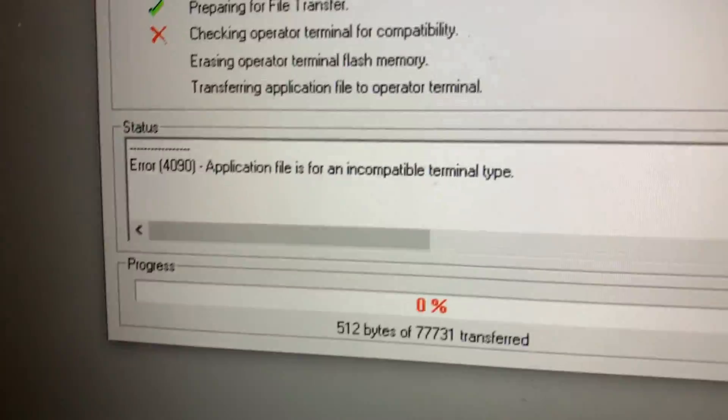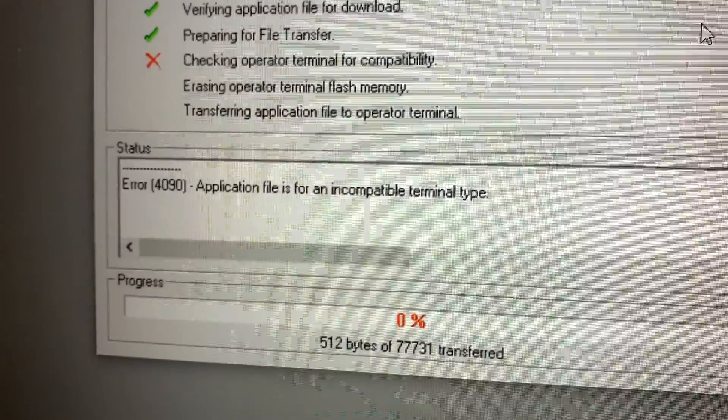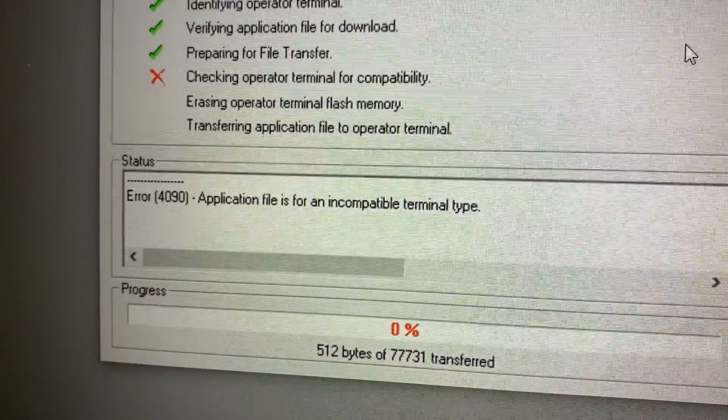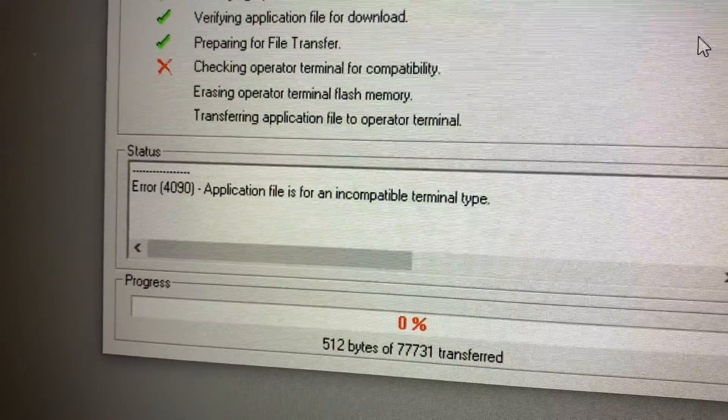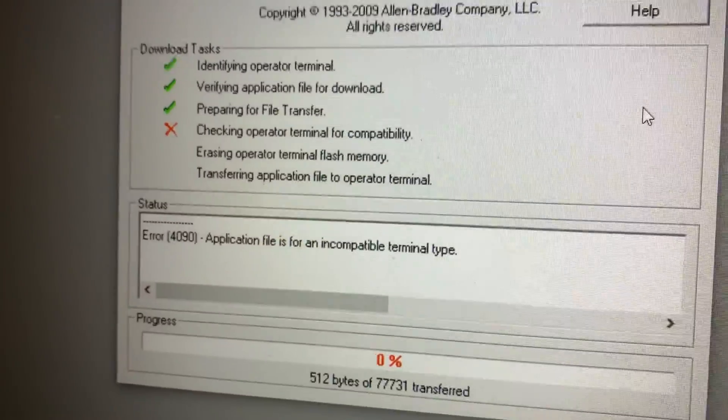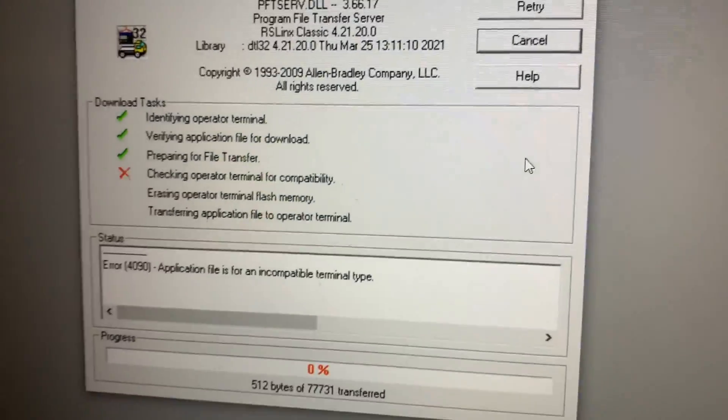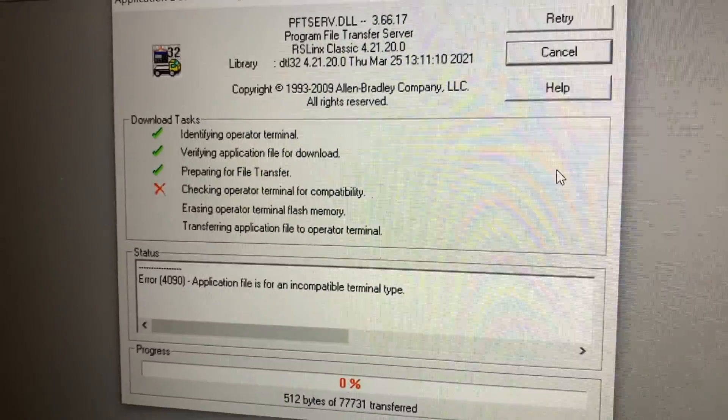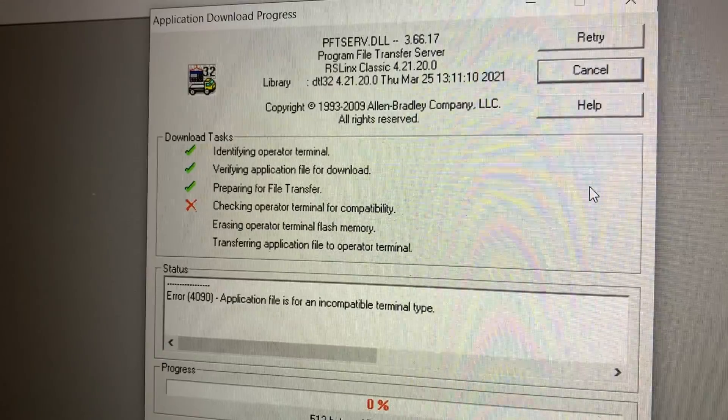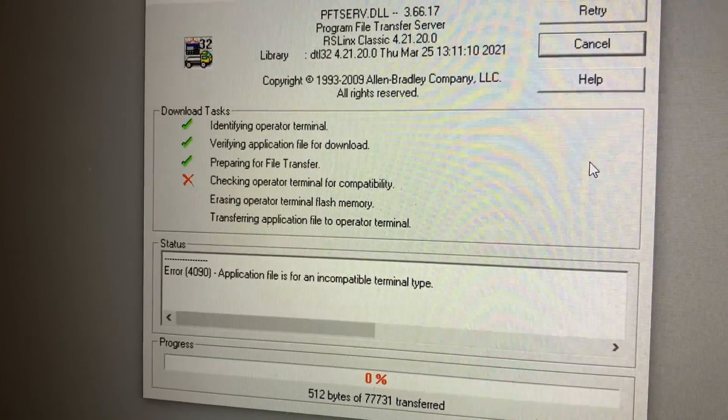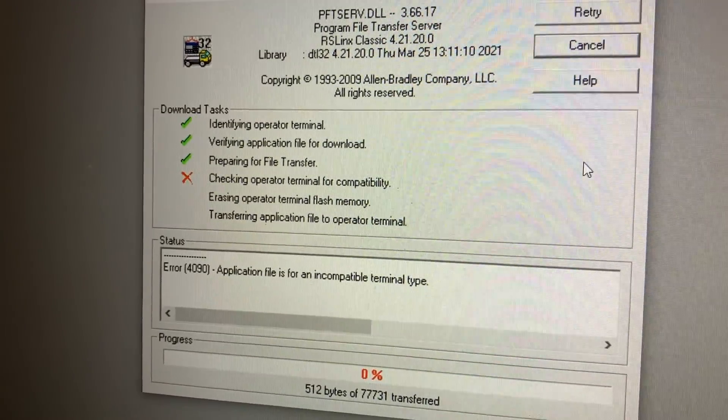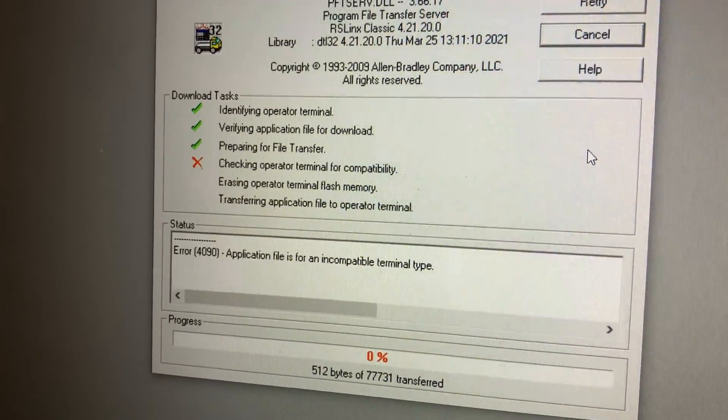Okay, perfect. Yeah, so that's the wrong application for it. That's what I was worried of because it's for a different PanelView. Perfect. Alright, so you get the idea, but it's pretty easy to use with PanelBuilder 32. There's also a Transfer Utility you can use.